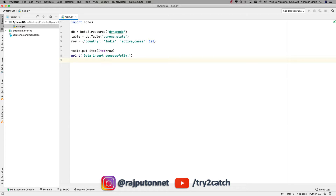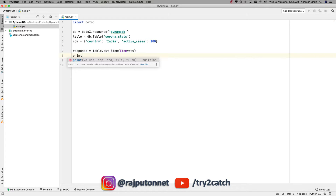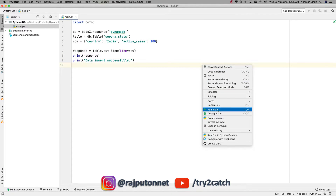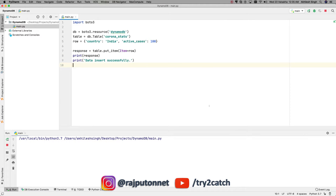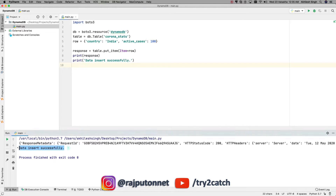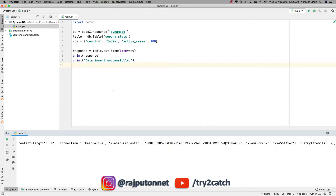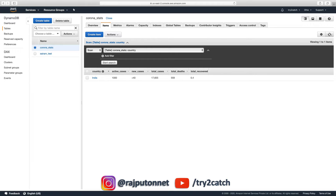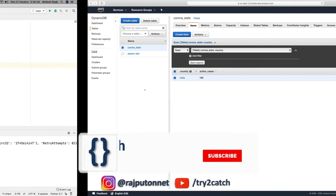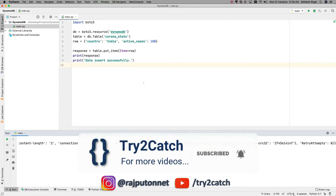I am also going to save and print the response to check the status. Let's run it. Yes, data inserted successfully — no error and status code is 200. Let's refresh the AWS console. You can see all the other values are gone and we have 100 instead of 1000 — it just replaced all previous values with the latest ones.